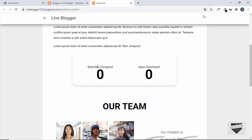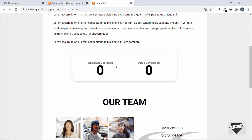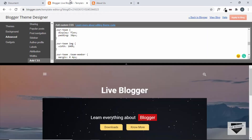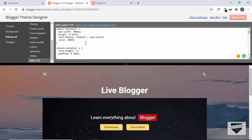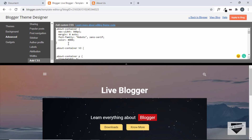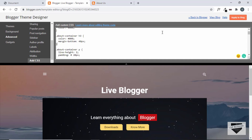We also need to change the color of the h3. In style.css we haven't added specific styles for it, so let's add `.about-container h3` and set color to black. We'll also add a margin-bottom of 40 pixels.